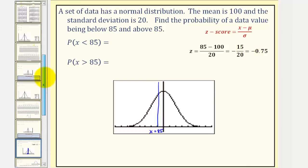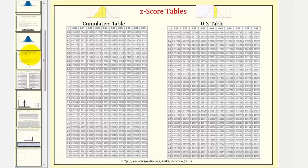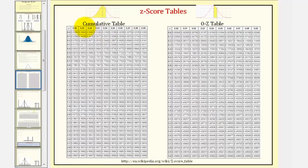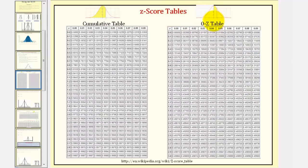There are typically two types of Z-score tables: one that is cumulative, giving us the area to the left of a given Z-score, and a zero-through-Z table, which gives us the area from zero to a given Z-score.